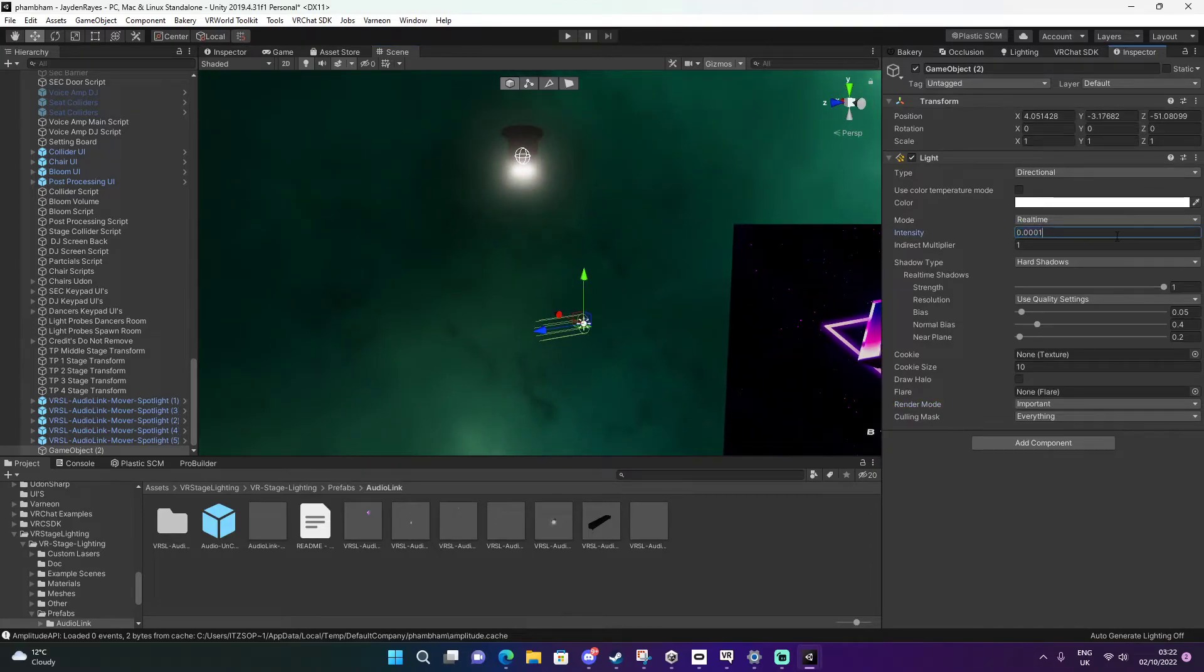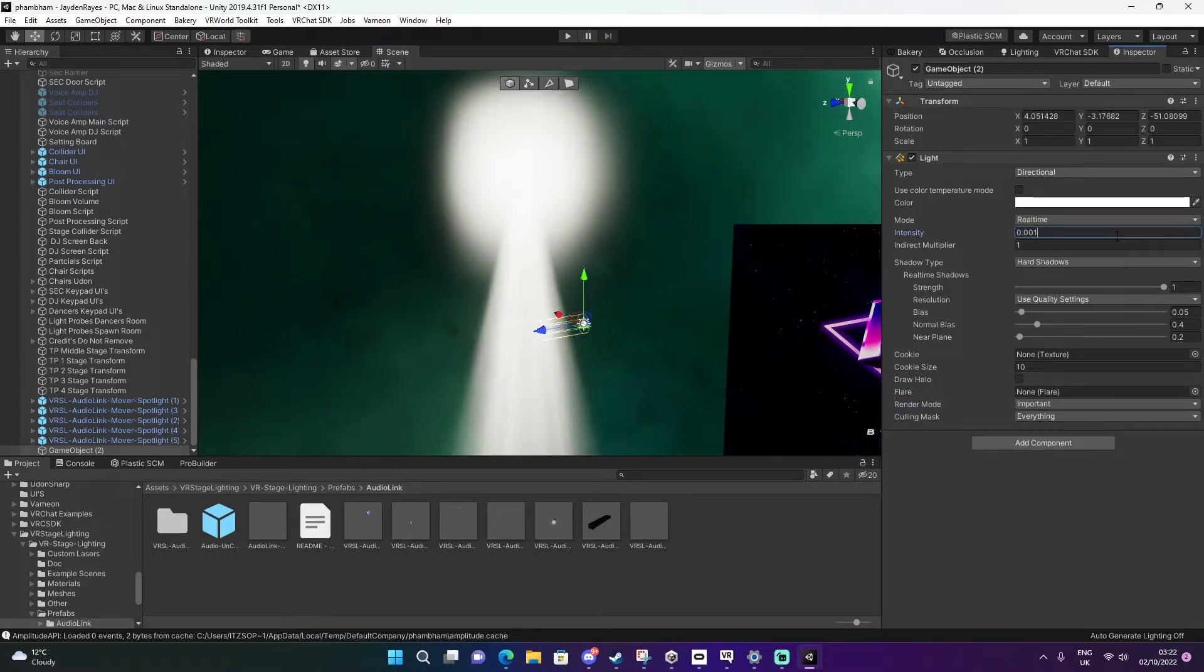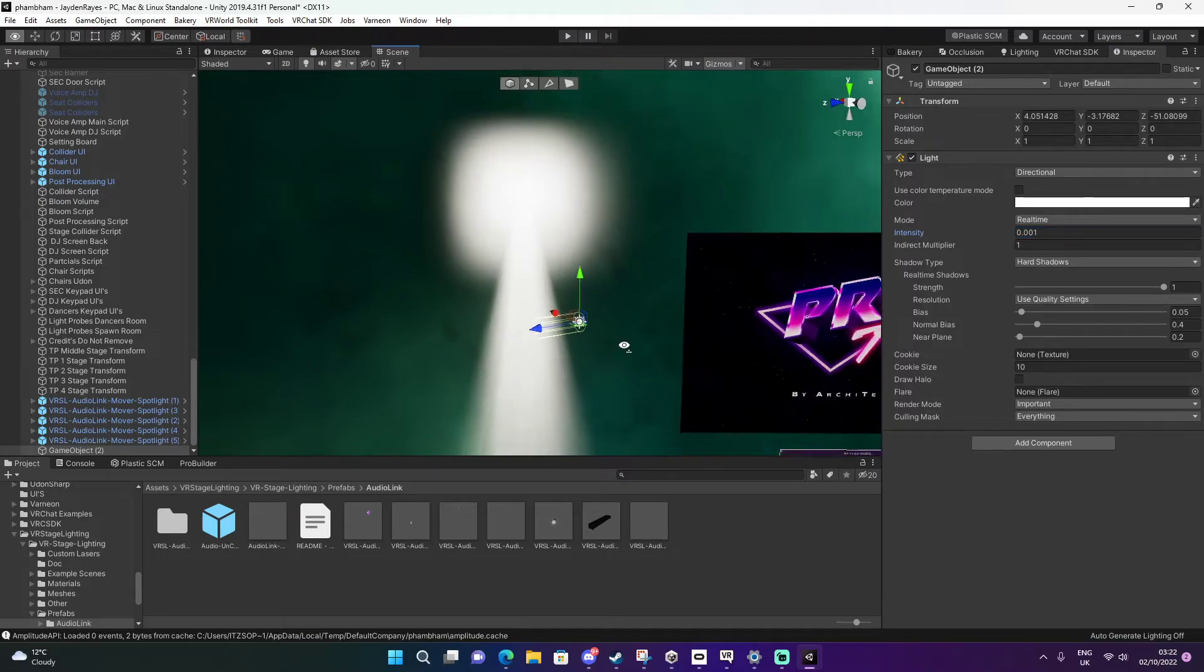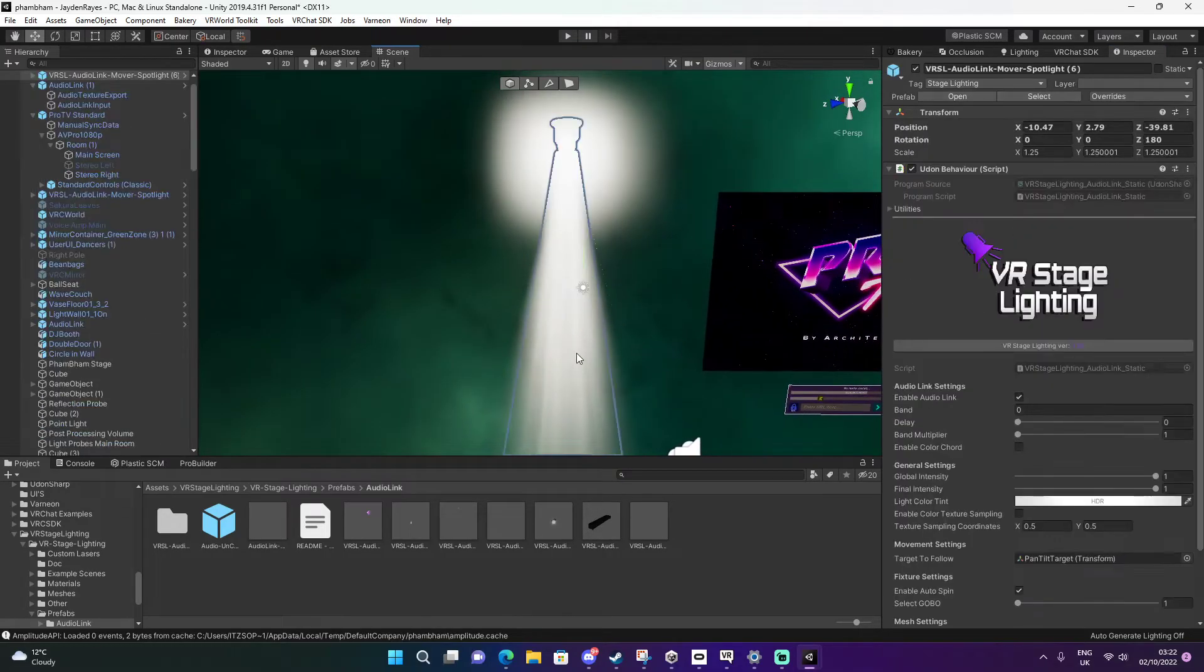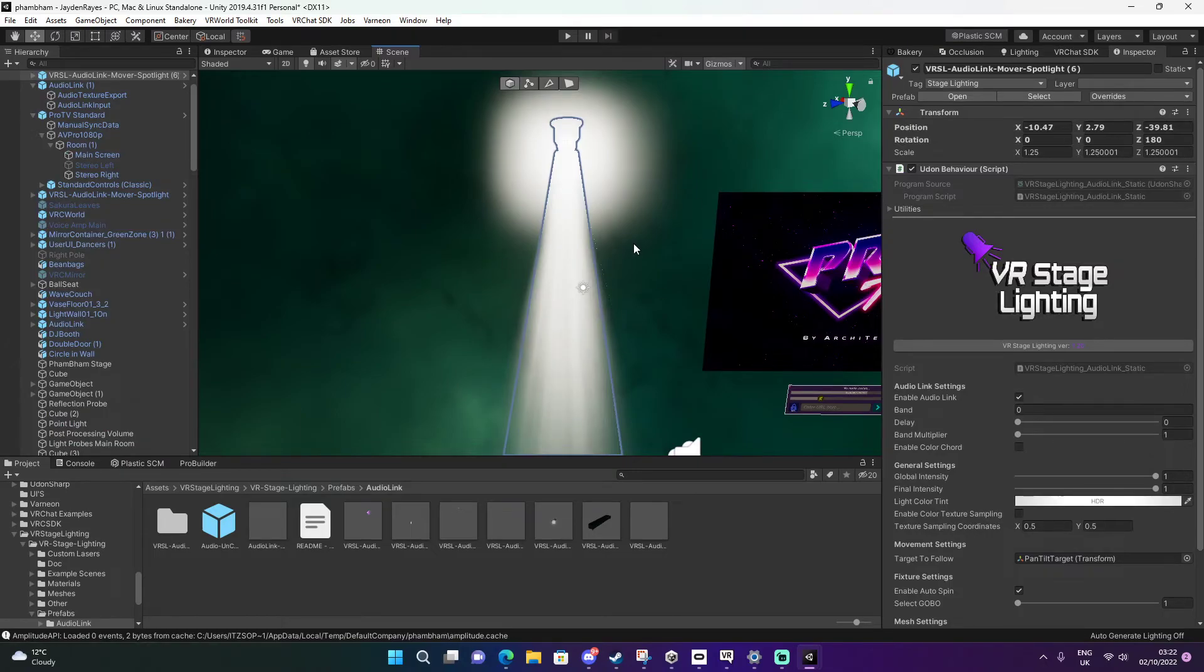There we go. I was like where isn't it working? Now we're going to click back on the light because the light is really bright right now.